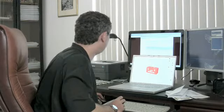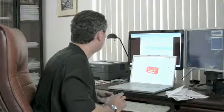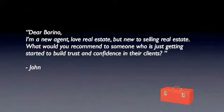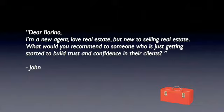Similar one came from John who says, dear Borino, I'm a new agent, love real estate. Good attitude, John. But new to selling real estate, what would you recommend to someone who is just getting started to build trust and confidence in their clients? How do you do that? What is the trick? I'll give you a couple of suggestions, some ideas and tips that you can implement right away and turn expireds into listings.